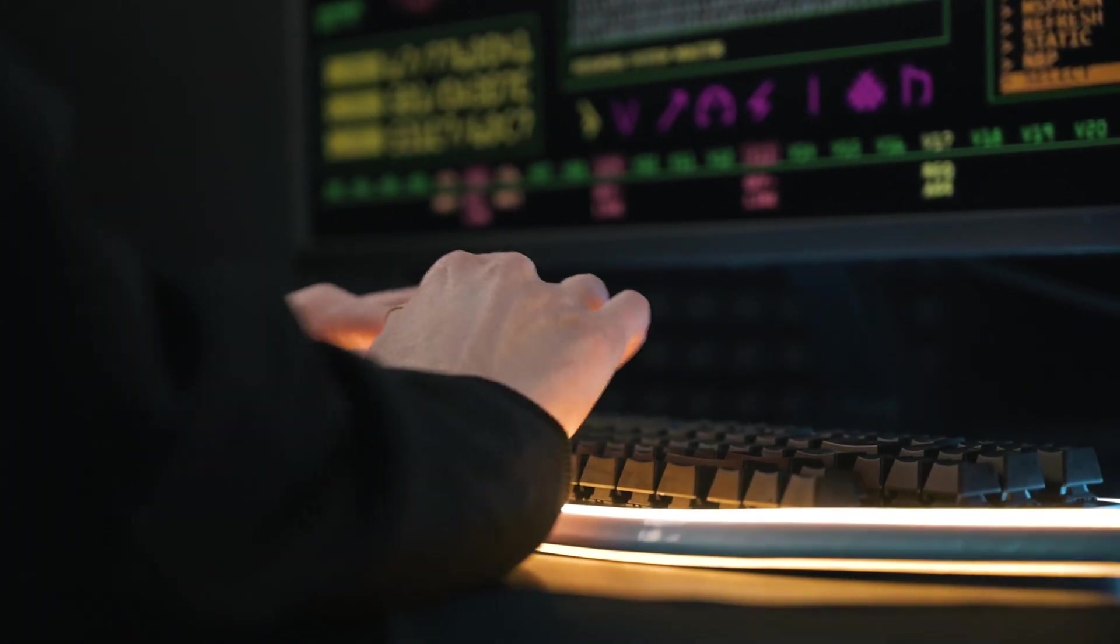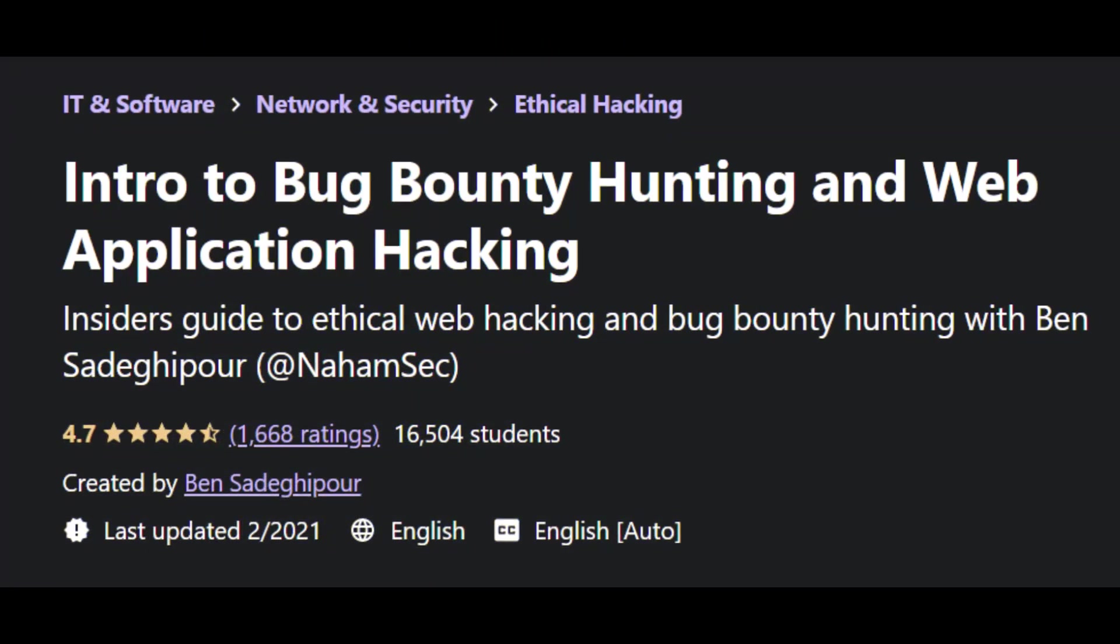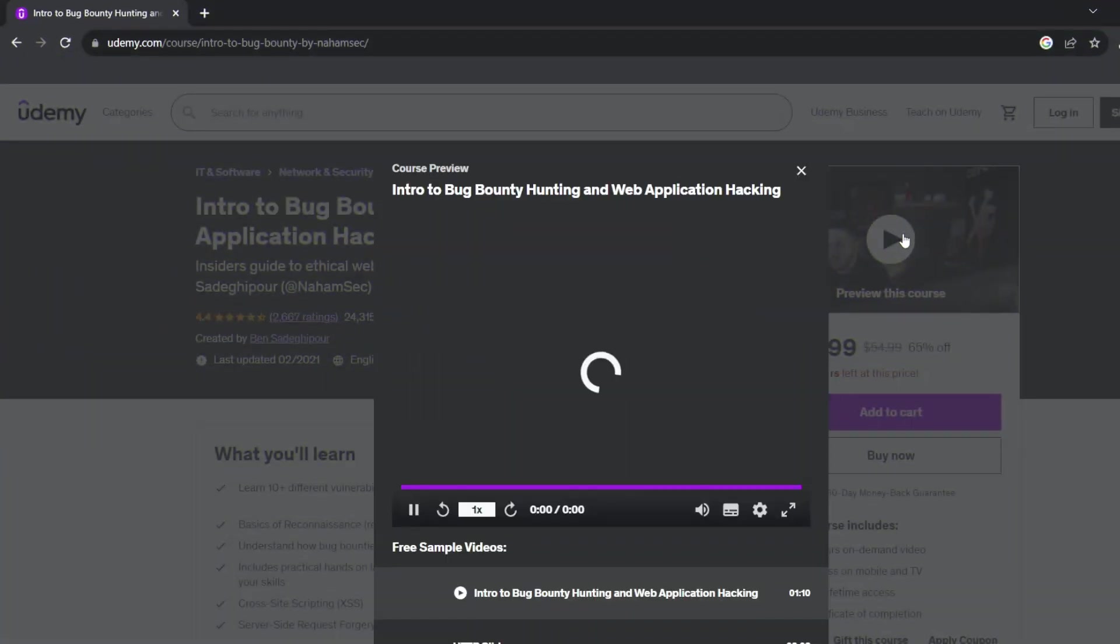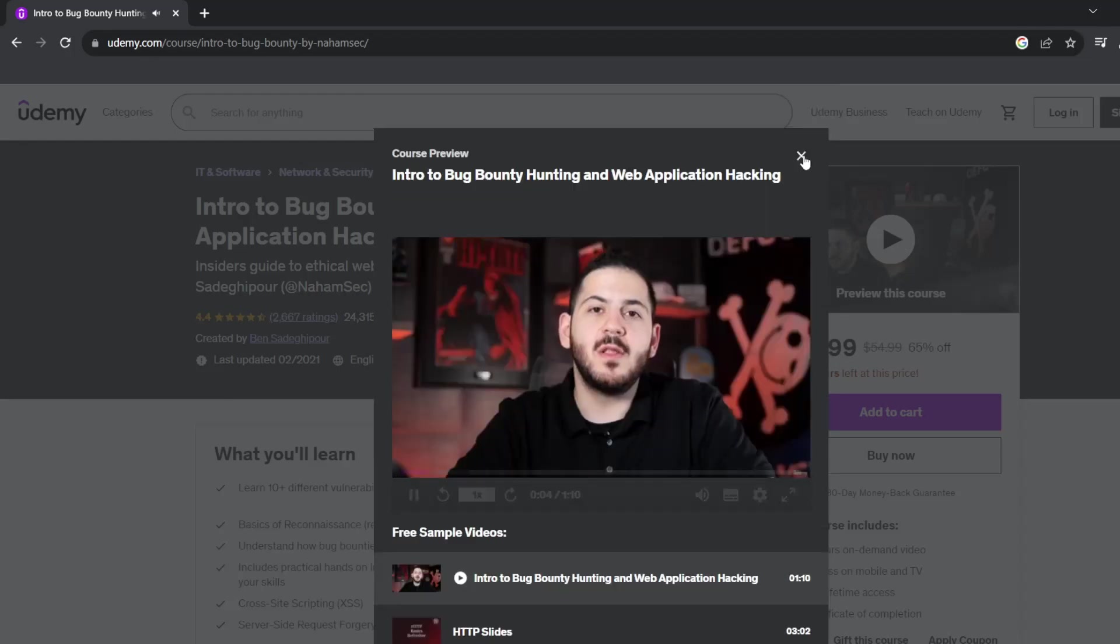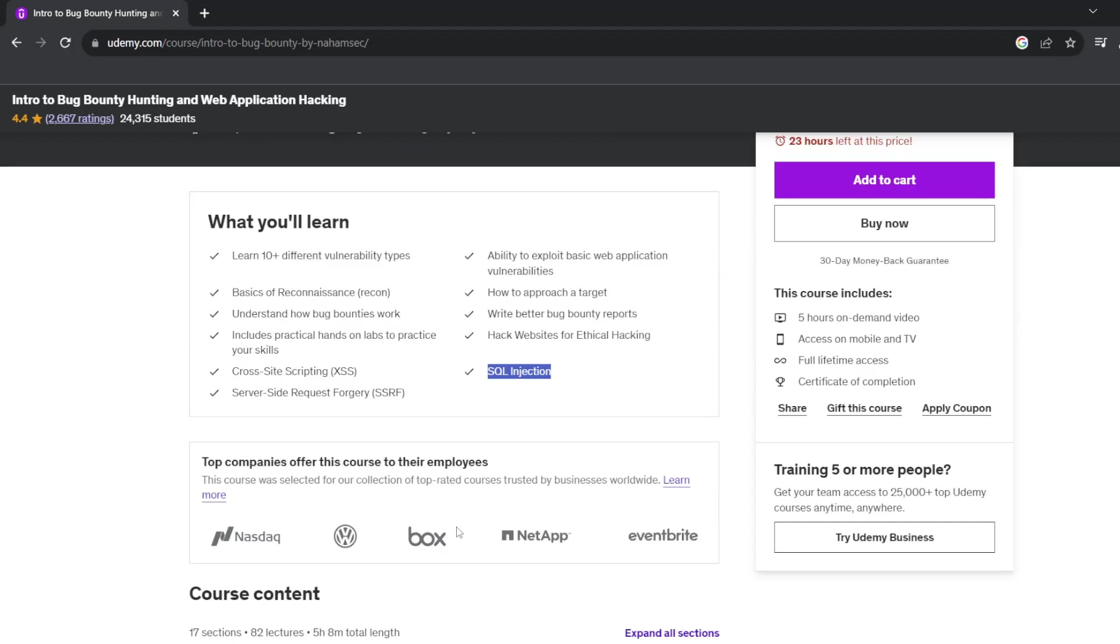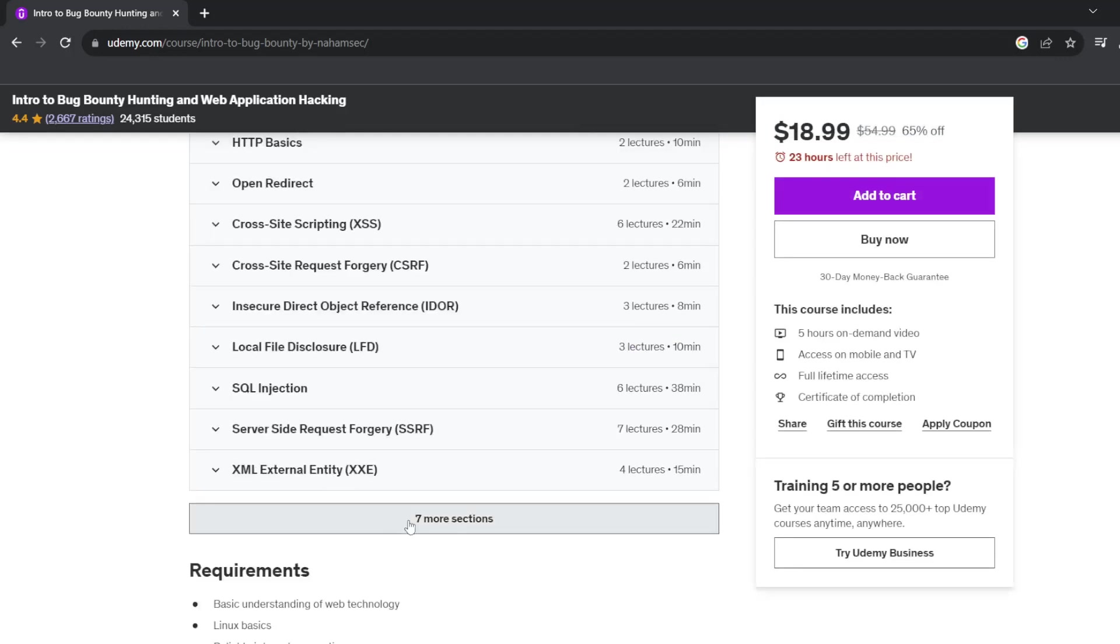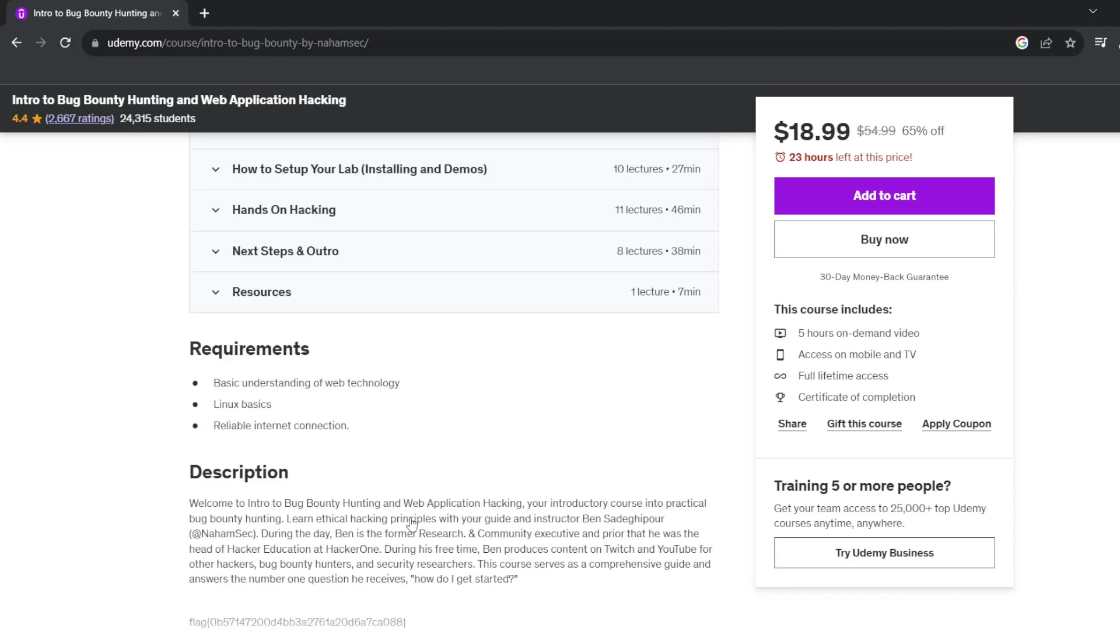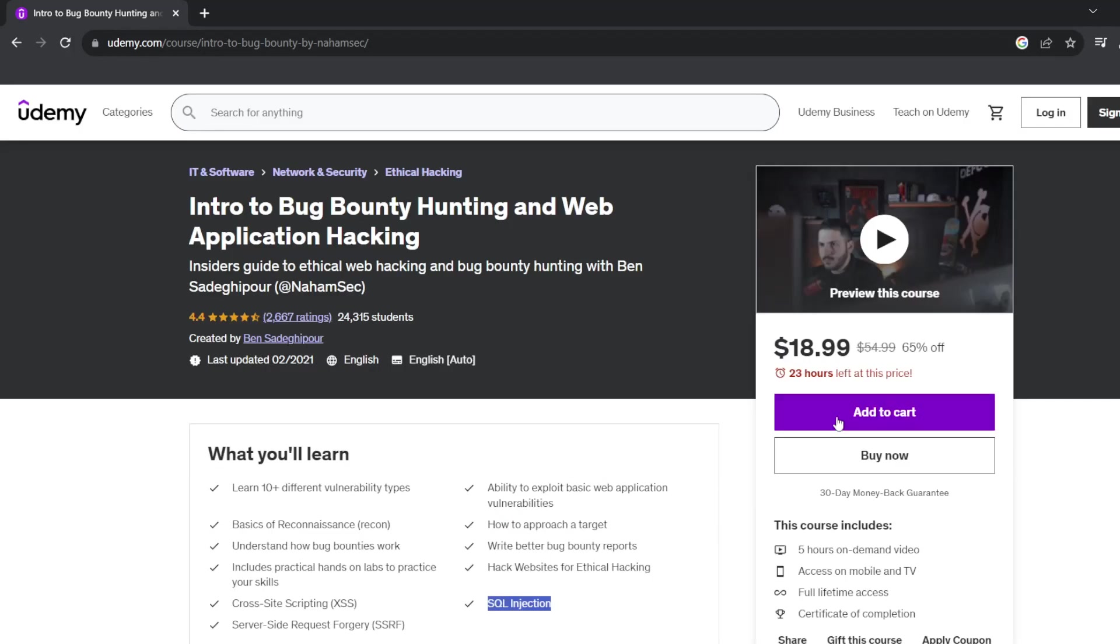Number two is Introduction to Bug Bounty Hunting and Web Application Hacking by Udemy. This is a paid course but really helpful. In this course you will be given an overview of vulnerabilities like open redirect, cross-site scripting or XSS, cross-site request forgery or CSRF, SQL injection, and so on. In each chapter you will focus on understanding what the vulnerabilities are and how to look for them.